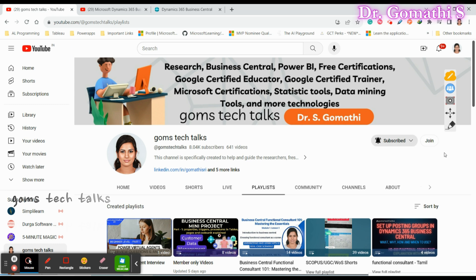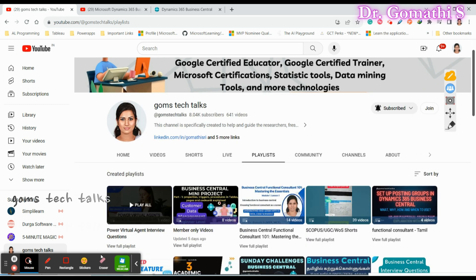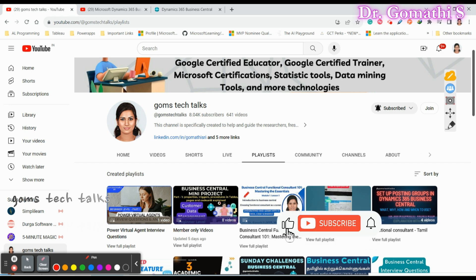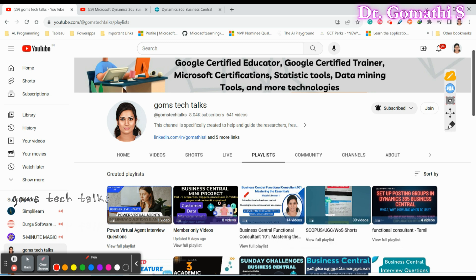There's another exciting option — you can join as a member in my channel. If you join as a member, you will have access to exclusive books specifically for members. I have a lot of books related to Dynamics 365, and I am also creating checklists and templates for both technical and functional consultants on Dynamics 365 Business Central and most Microsoft-related technologies.